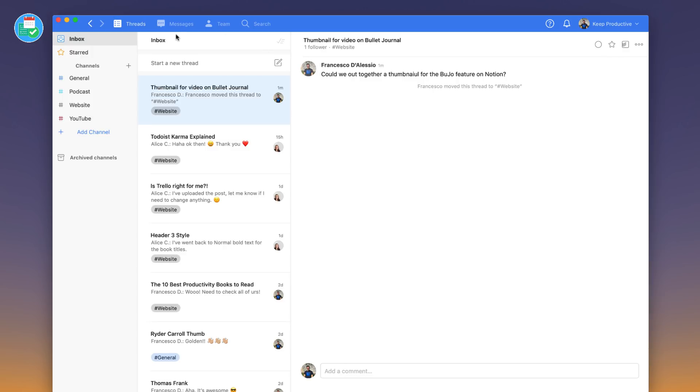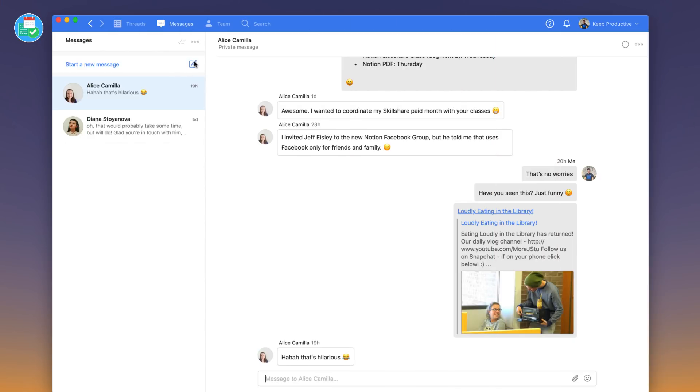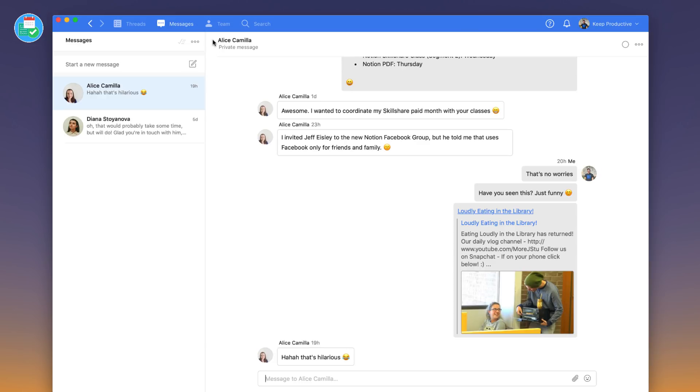The other thing you've got is messages up here. Messages are a way to organize your conversations individually. So if I wanted to start a message with Alice, you could see that I started this conversation here and that's synchronous. So you can see when people are typing and you can see that inside of threads too. But that's a good way if you want to have a direct conversation.